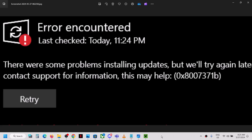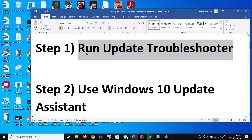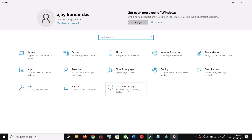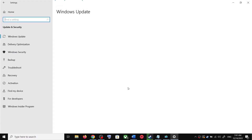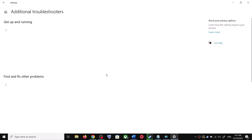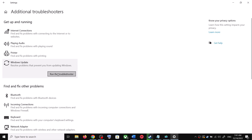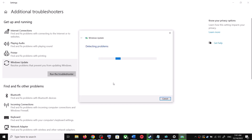The first step is to run the Update Troubleshooter. For this, open Windows 10 Settings and go to Update and Security. Now click on Troubleshoot, then click on Additional Troubleshooters. Over here you can see Windows Update — click on it and then click on Run the Troubleshooter.